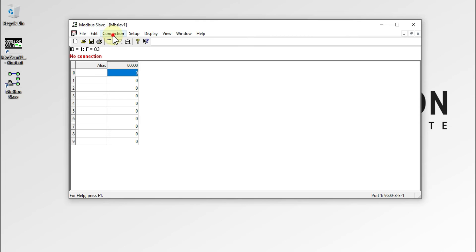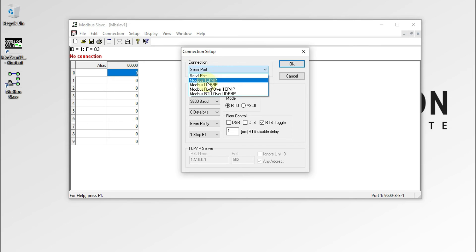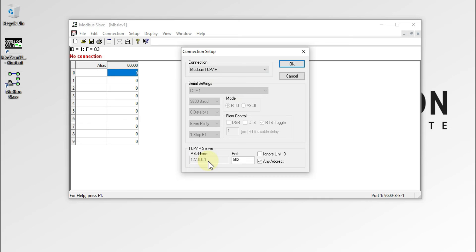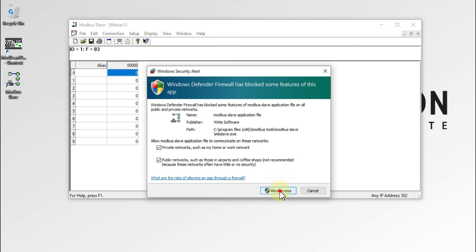To bring the server up, go to Connection and click Connect. Instead of serial port, select Modbus TCP/IP connection. The IP address is shown, the port number is 502 which is standard for Modbus, and tick the checkbox 'Ignore Unit ID' so clients with any unit ID will connect to the same Modbus TCP server. Press OK — the warning disappears. Allow access on the Windows Security Alert so the software can access your private network.